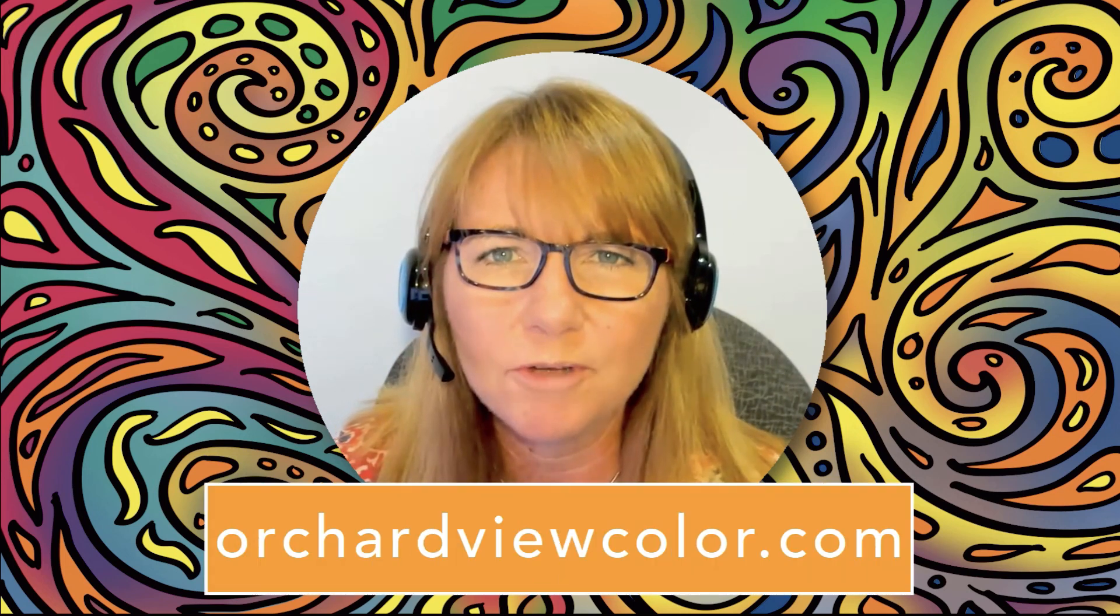Hi there, this is Teresa Jackson with another creative tutorial for you. While you're here, make sure to subscribe to my channel. And if you're interested in a more hands-on approach to your learning, visit my website, orchardviewcolor.com.